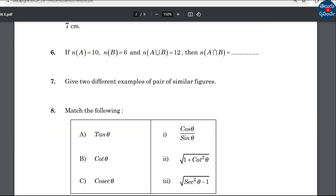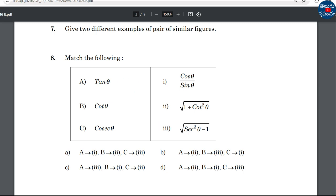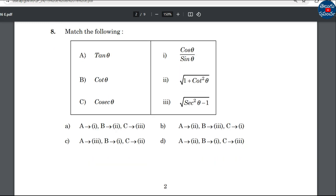Give two different examples of pairs of similar figures — similar figures for the exam. Match the following: tan theta and cot theta with the given options. Cot theta equals cos over sin. B is the first match — C option and D option — this is the correct answer.